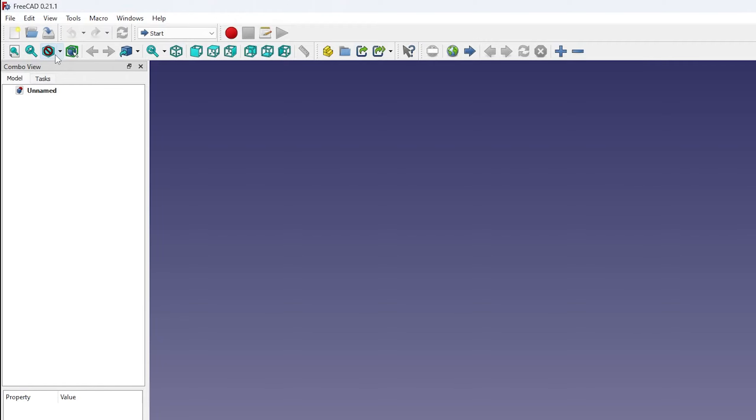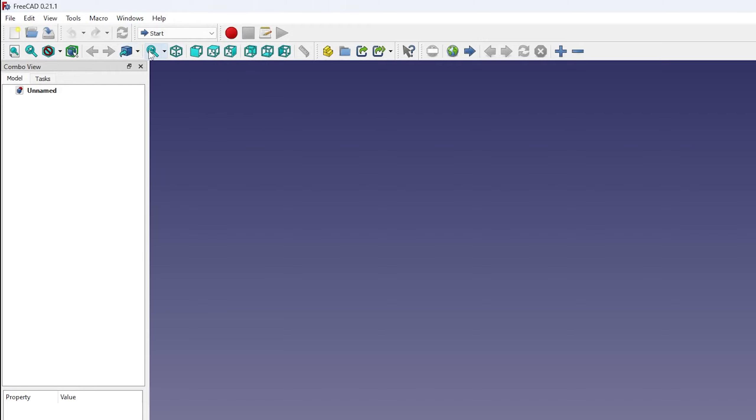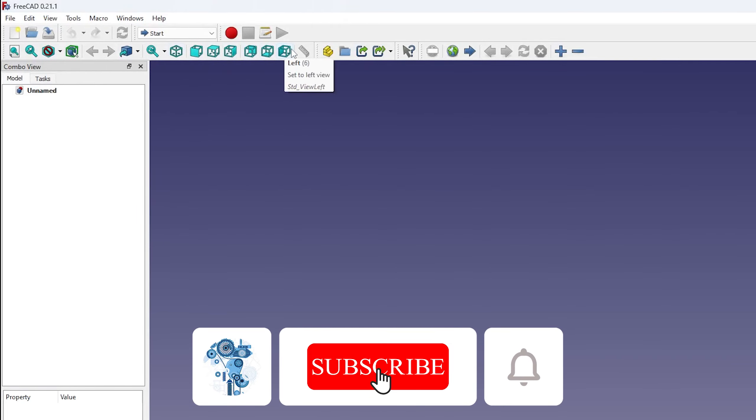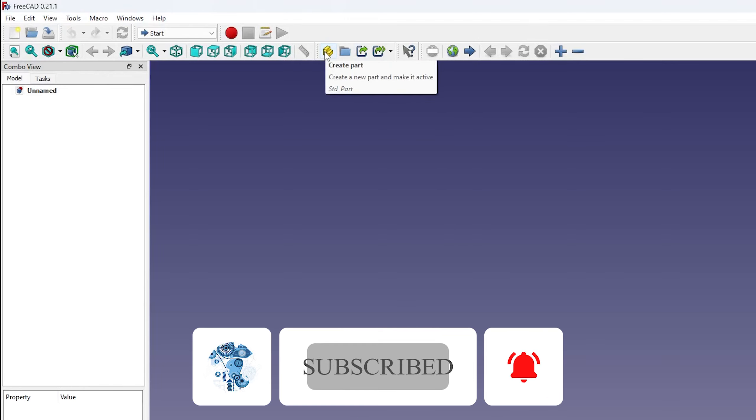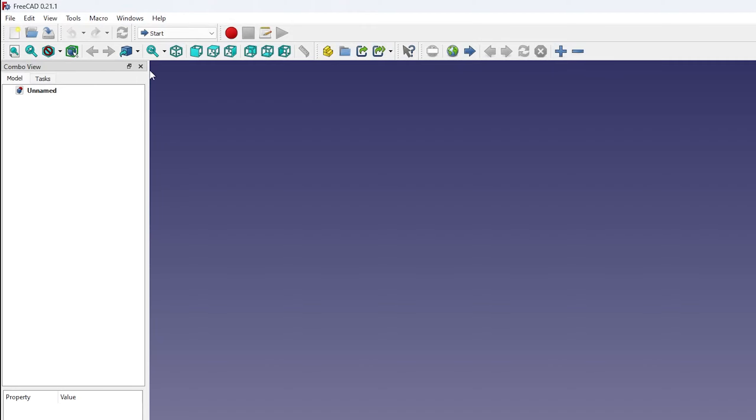Then we have drawing style, and then you can go to link products, and here we have sync view, then different views, then we have this measure distance, create part, and so on.